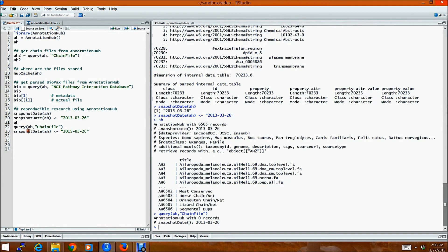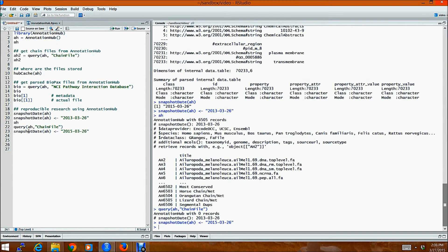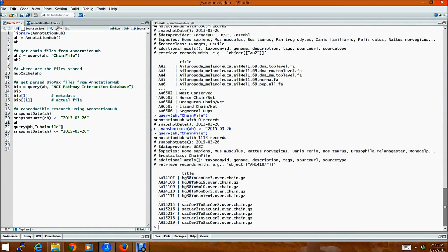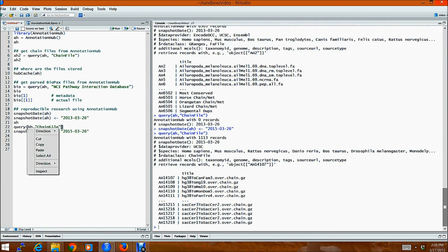Now, if I again set the AnnotationHub for today's date and look at these chain files again, then you can see that the chain files are returned to me. So in this way, one can use AnnotationHub to do reproducible research.